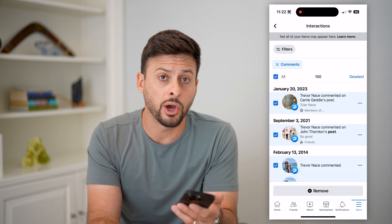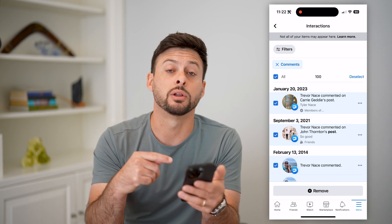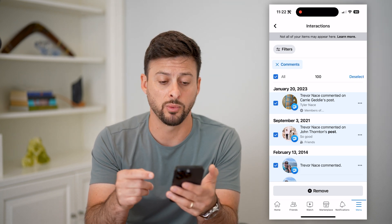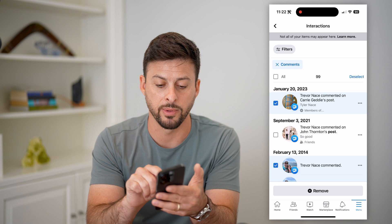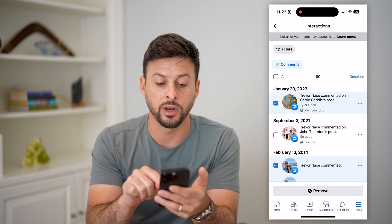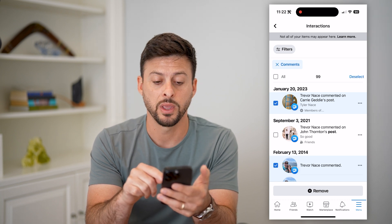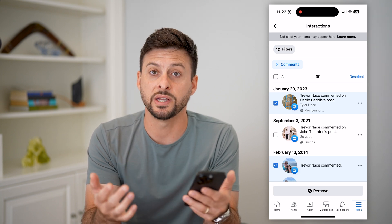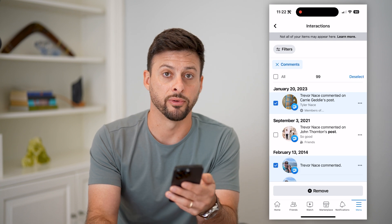Of course you can go in there and fine tune it. You can remove specific comments if you want, or you can uncheck certain comments if you don't want to delete that specific comment, but otherwise it makes it easy to remove all of them.